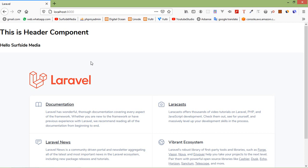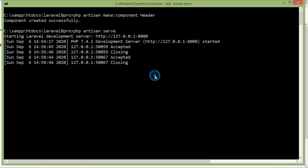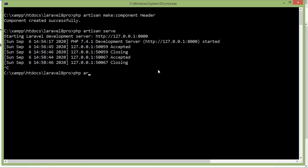Let's see how we can pass data from the controller. First, let's create a new controller. Switch to the command prompt and type: php artisan make:controller ProductController.